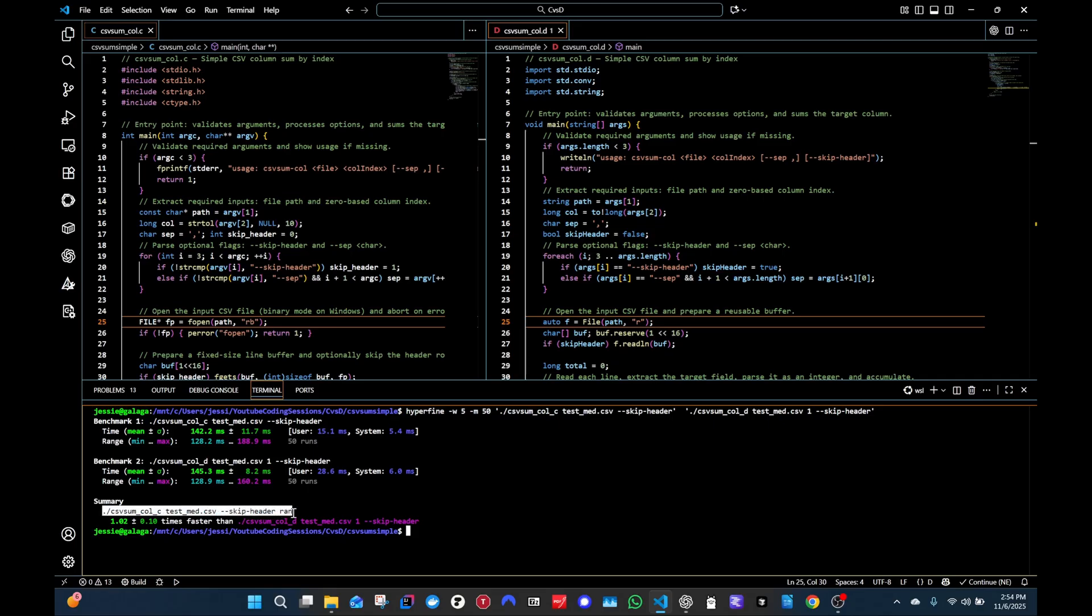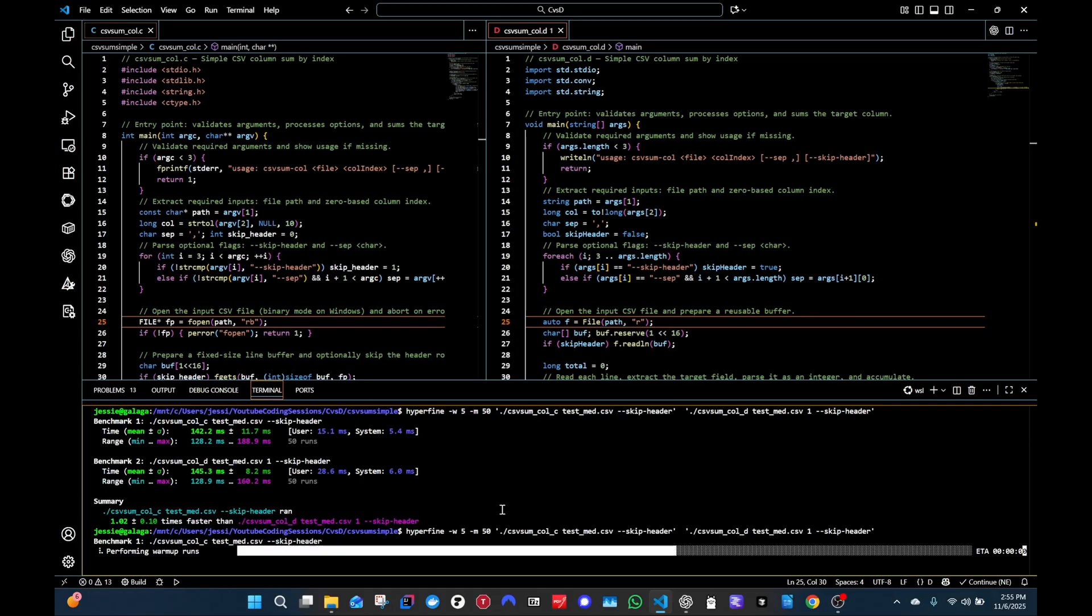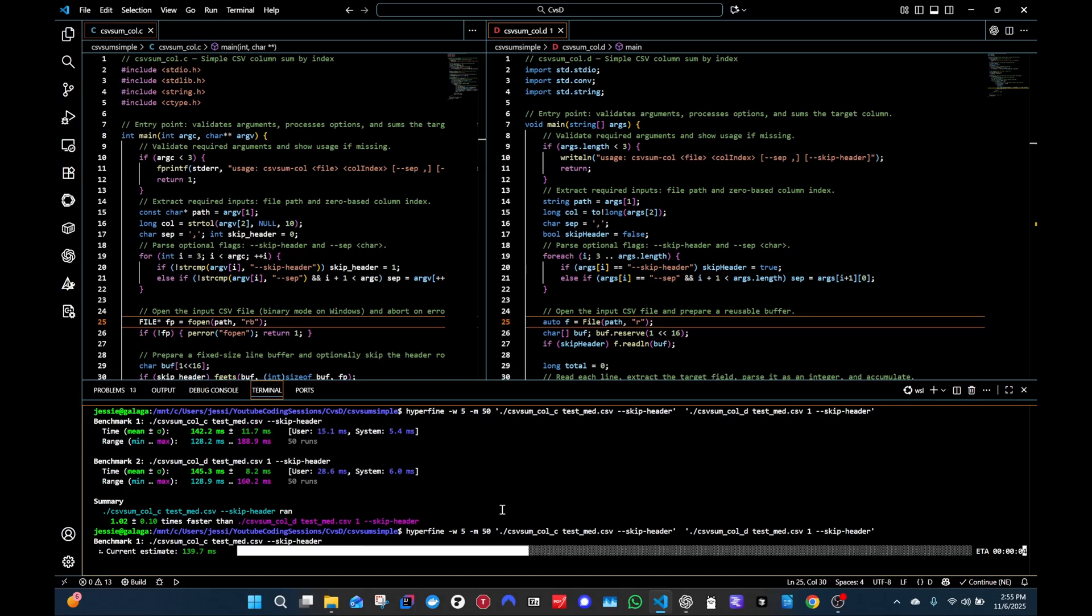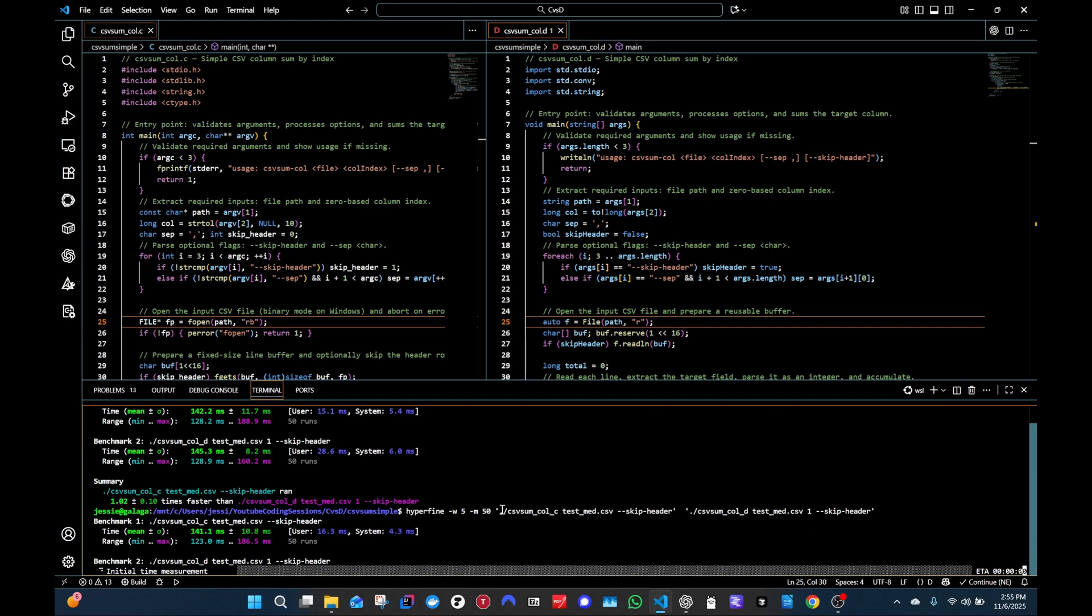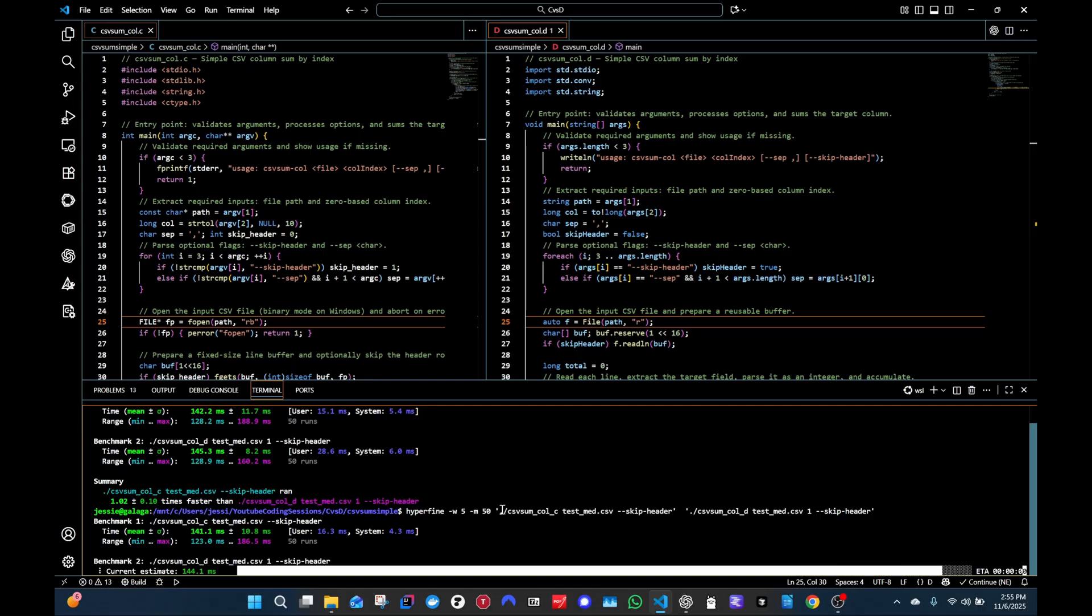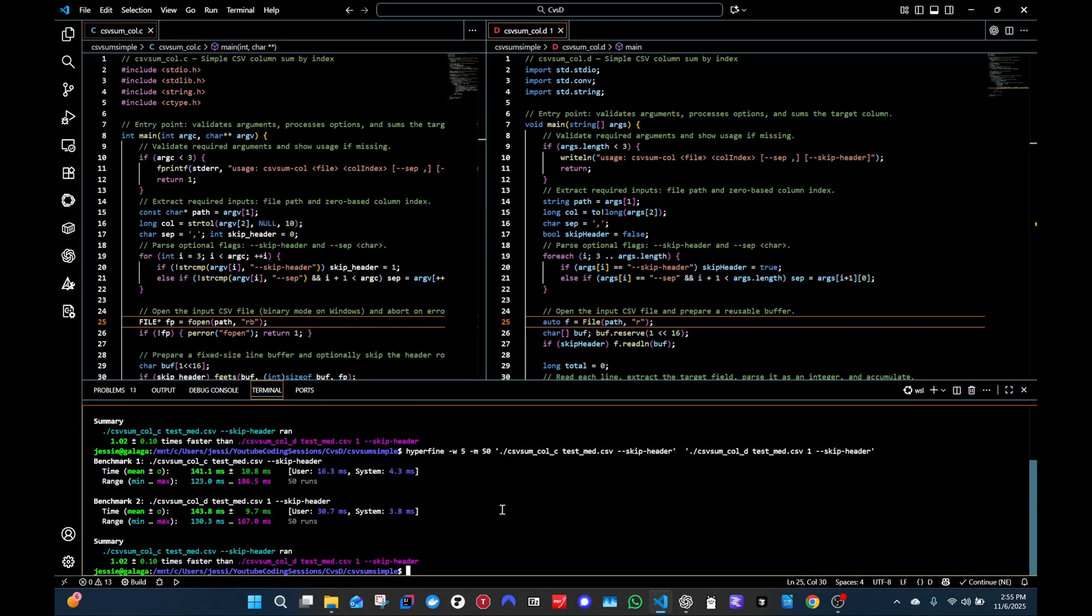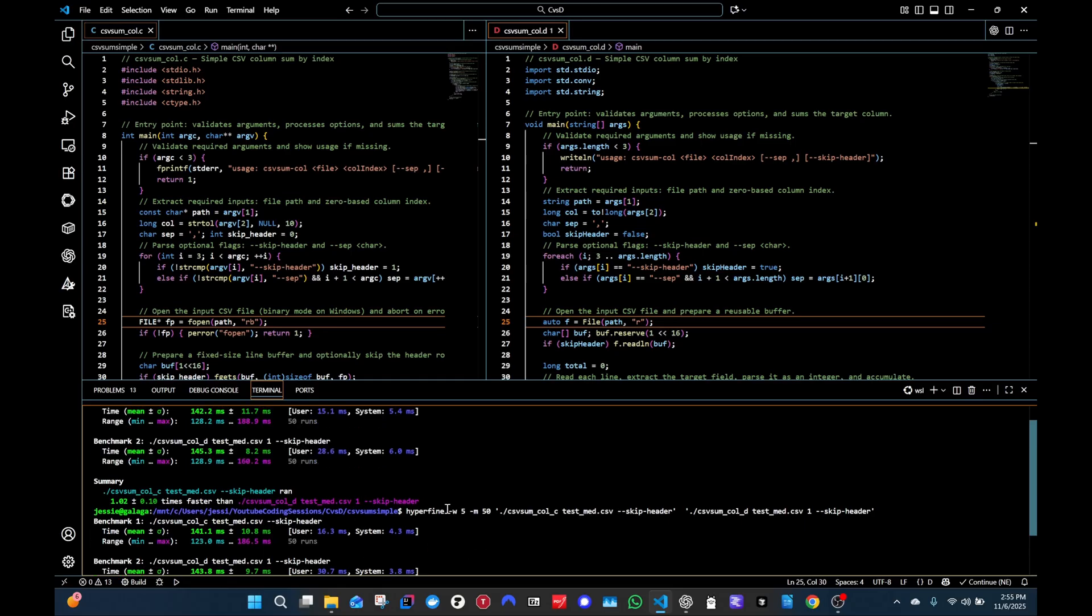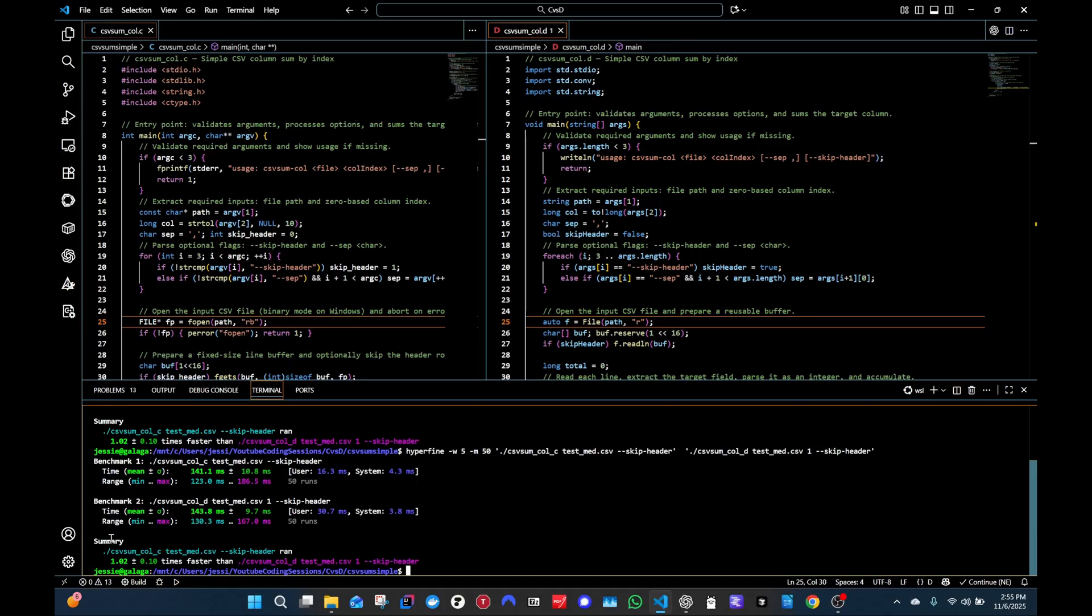As part of this result, looks like C was able to run not much faster, it was able to run 1.02 times faster. But sometimes the result's different. Let's run it one more time since it doesn't take too much time. Running, running, running. Okay, C again. I think there was one time D was a little bit faster, but that was the one time. So it looks like C is a little bit faster.